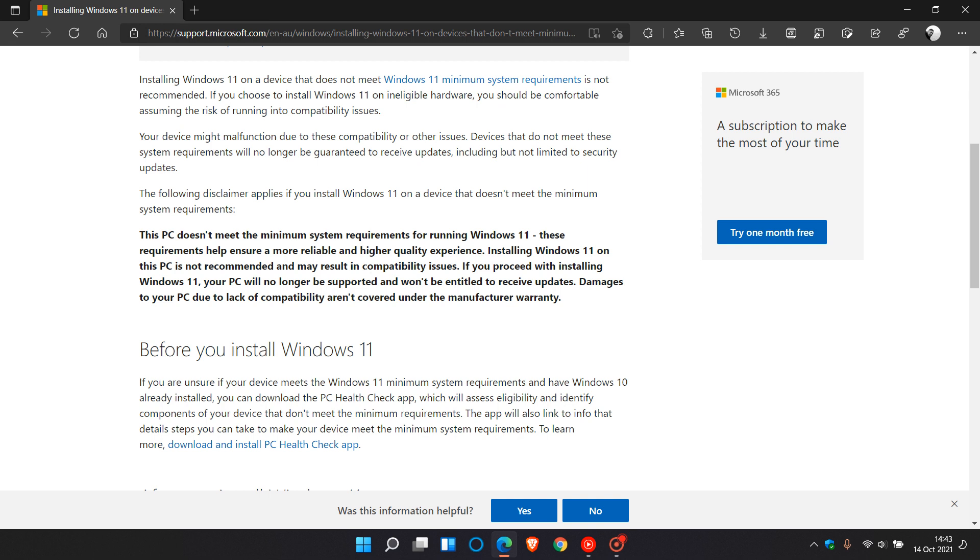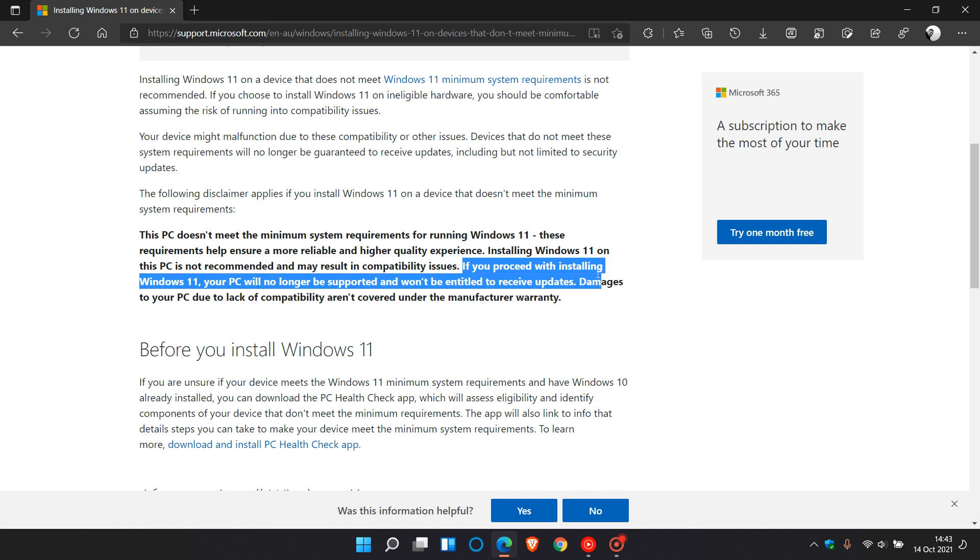You could be having compatibility issues. Microsoft doesn't take any responsibility for damages to your PC. And they say if you proceed with installing Windows 11, your PC will no longer be supported and won't be entitled to receive updates. Now, entitled doesn't mean no.